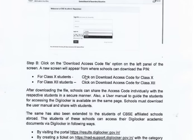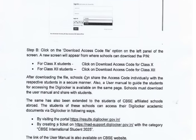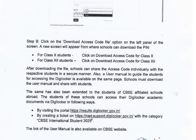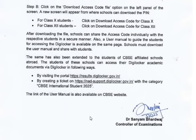After downloading the file, schools can share the access code individually with the respective students in a secure manner. A user manual is also provided to guide the students for accessing DigiLocker. Schools must download the user manual and share it with the students. Students can access their DigiLocker academic documents by visiting the given portal, which is also provided in the description box of this video.